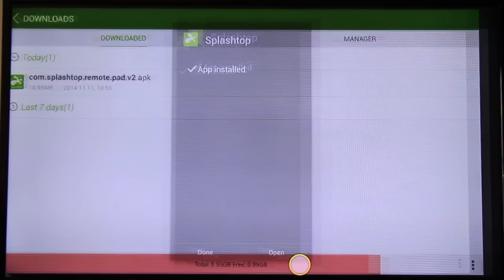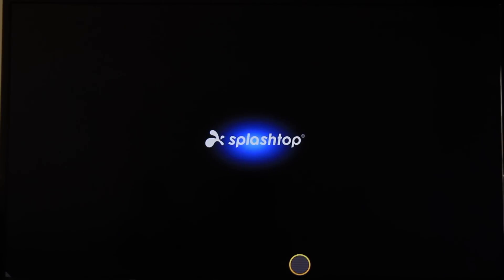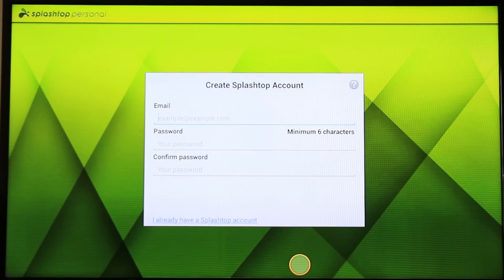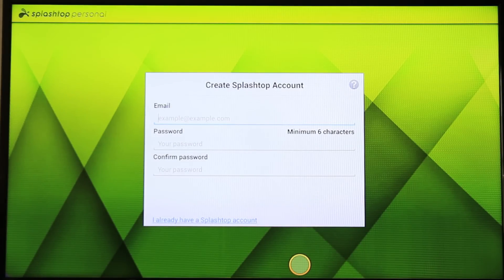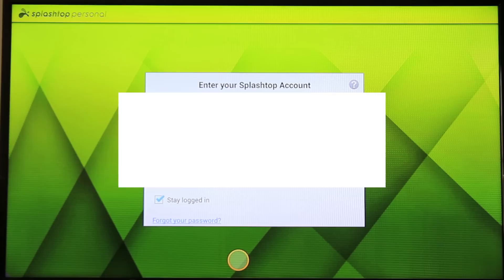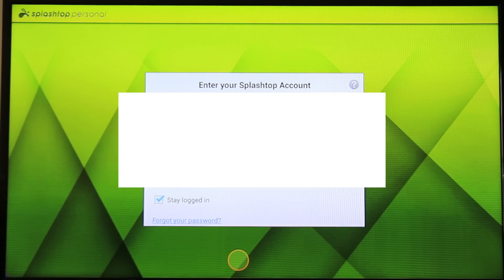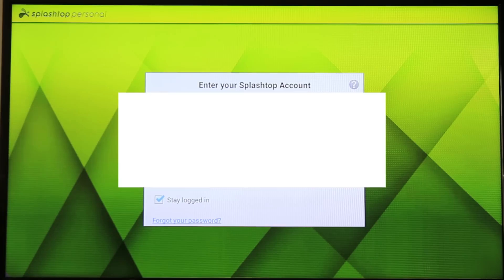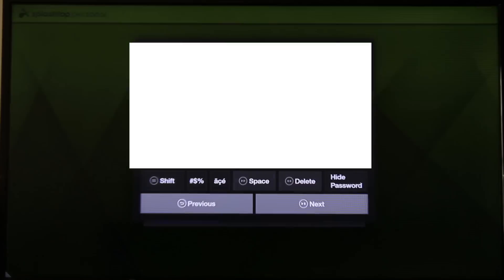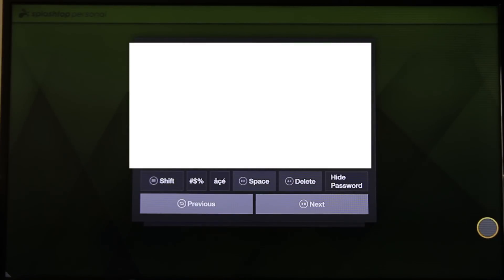Let's open it. It will ask you to create an account. I already have an account, so I will enter my information in there. And then the password.